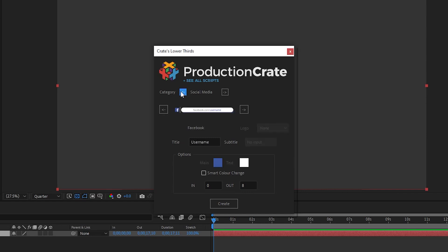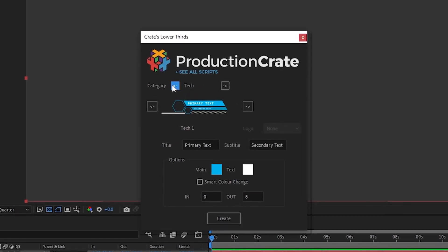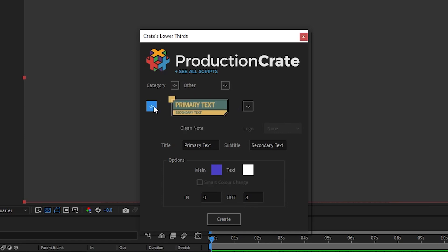Hey creators, Nate here with Production Crate. Today I'm going to be showing you our latest update to our Crate's Lower Thirds script.